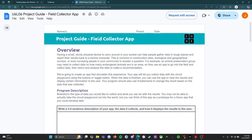The overview says: having a small, sturdy physical device to carry around in your pocket can help people gather data in tough places and report the results back to the central computer. This is common in construction sites, ecological and geographical surveys, or even surveying people in your community to answer a question. For example, an animal preservation group may need to collect data on how many endangered animals are in an area, so they can use an app to go into the field and collect data, then return and analyze the data to make a recommendation.